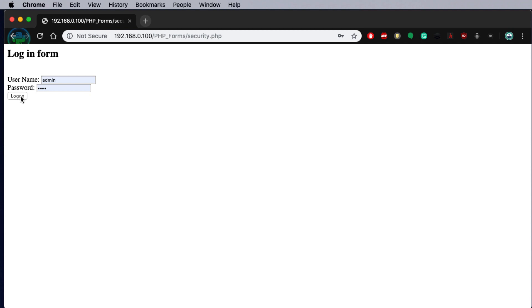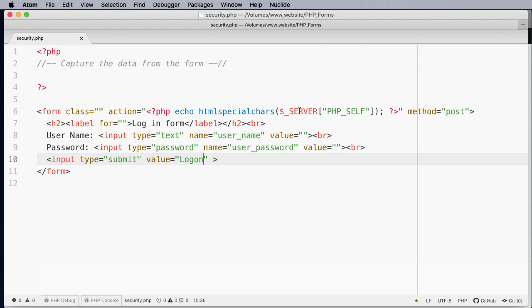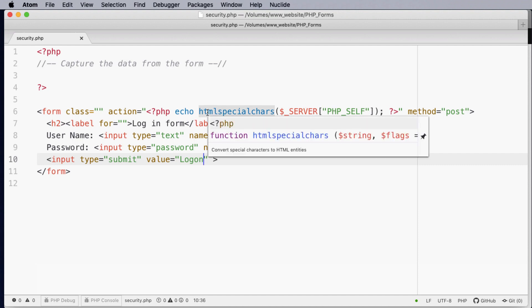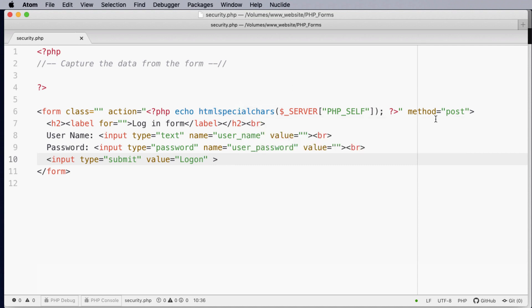When we click the logon button or the submit button we'll be submitting it back to itself, removing any of the special characters to help reduce special character injection and we'll be using the method of post.